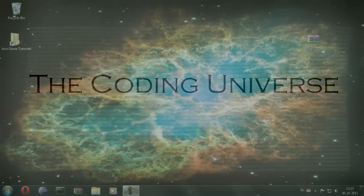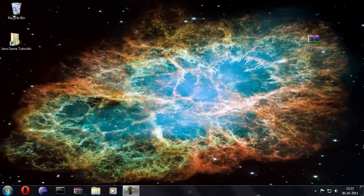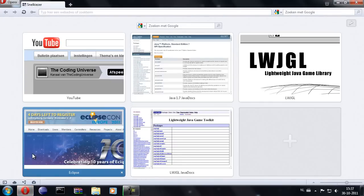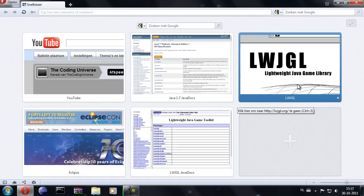Hello, I'm Oskar from The Coding Universe, and this is the first episode of a series entitled Java Game Development. In this video we'll set up the environment needed for creating and running our project in Eclipse. We're going to use Eclipse, the lightweight Java game library, and SlickUtil.